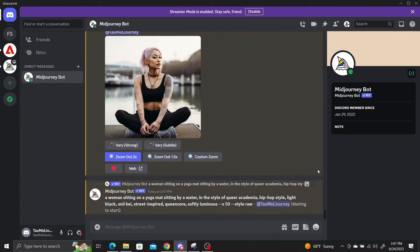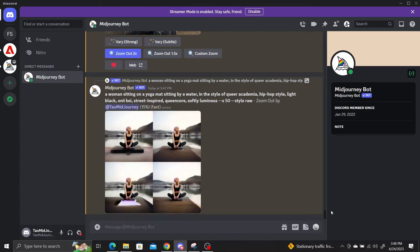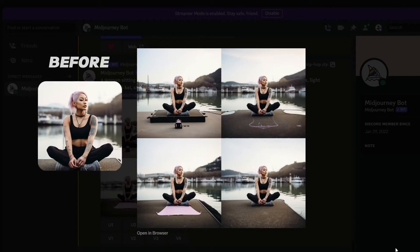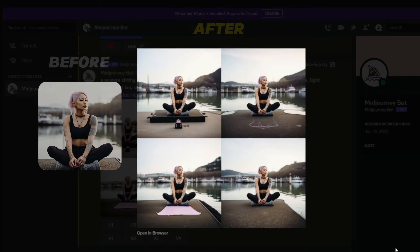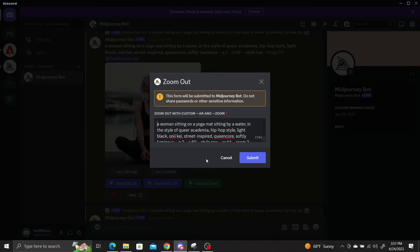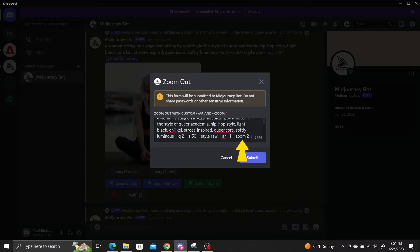You can choose the preset 1.5 times or 2 times zoom, or click the custom zoom button which allows you to adjust the --zoom parameter. So if I want to zoom 1.7 times, I will just type --zoom 1.7.